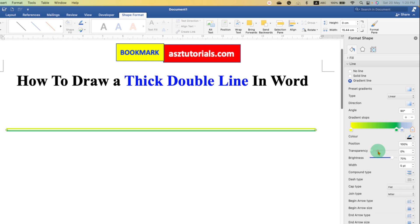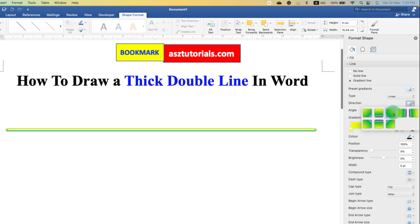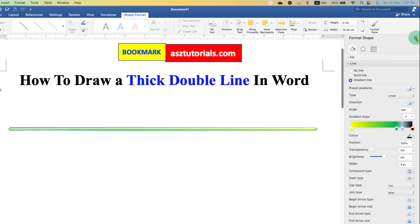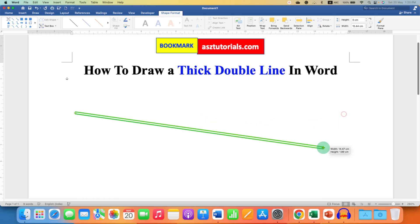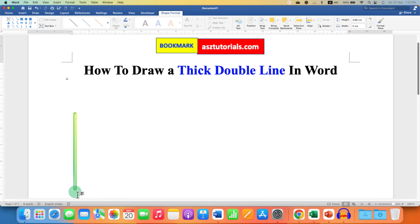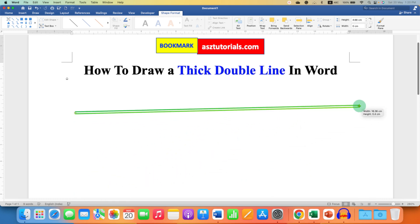Once you are done, you can make this horizontal line a vertical line if required. Remember, you can also change the size of the line by dragging through the ends of the line.